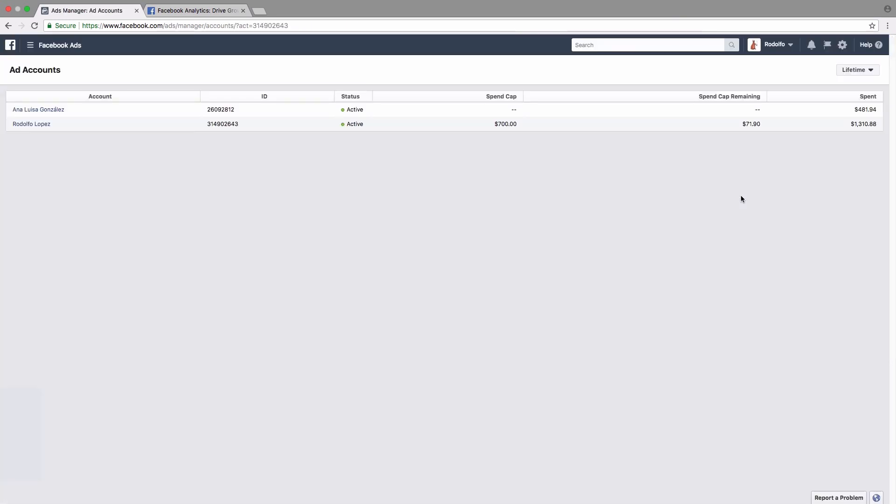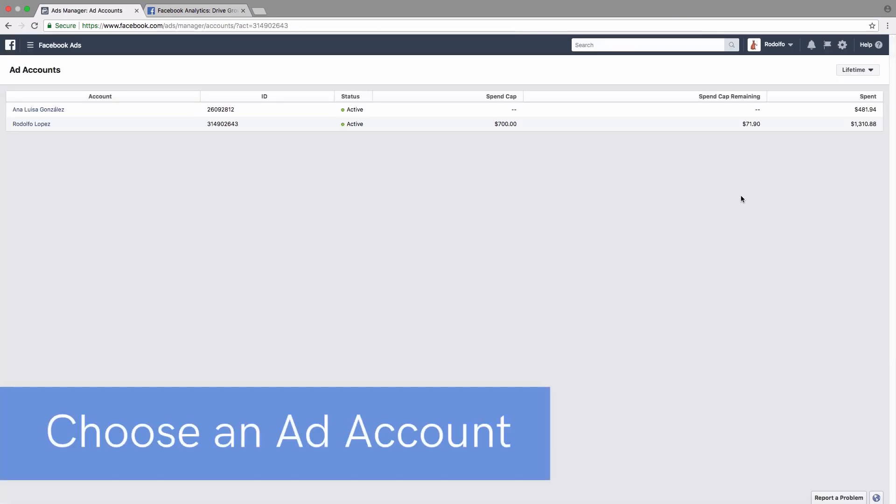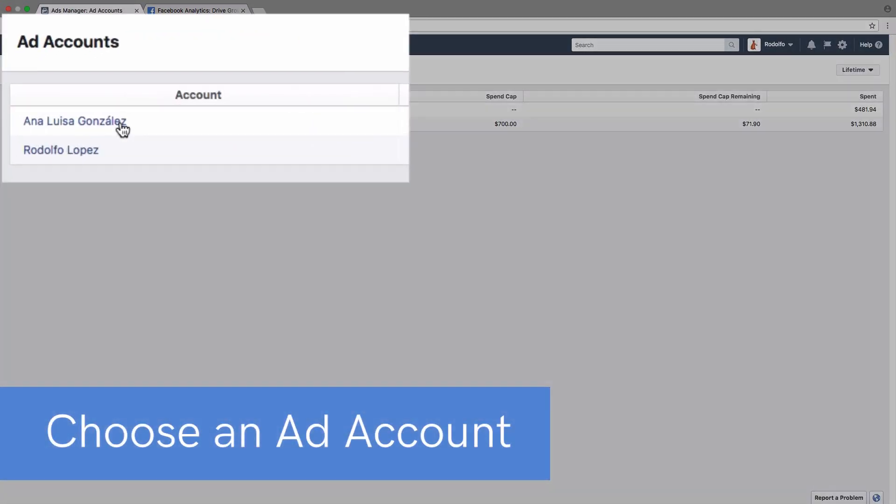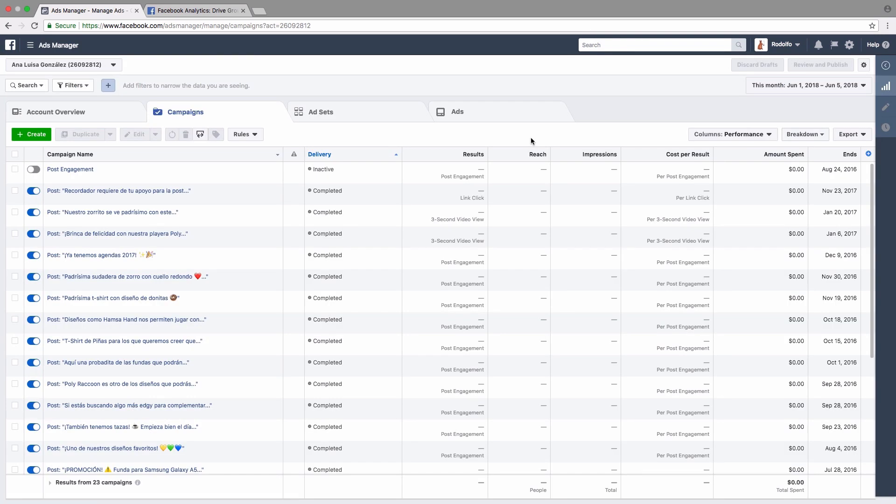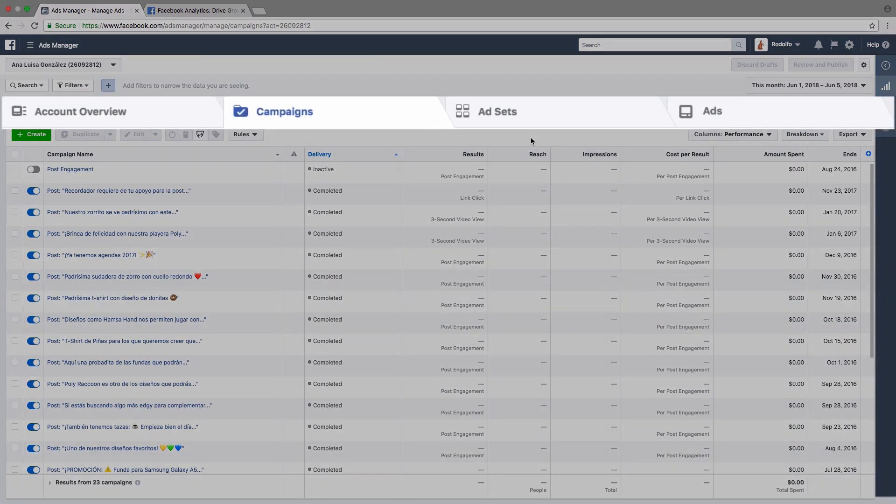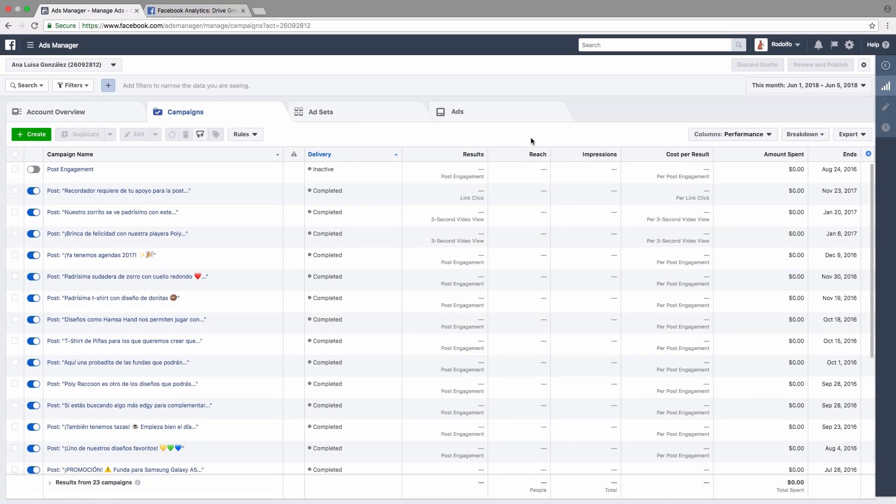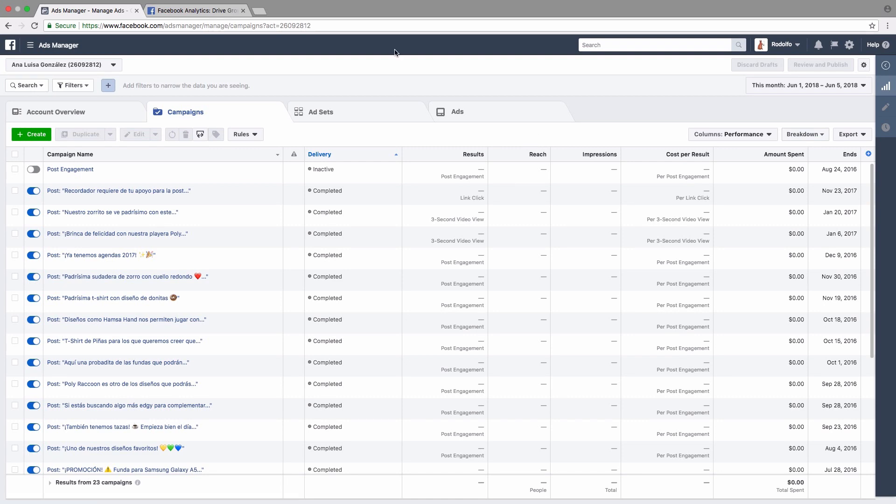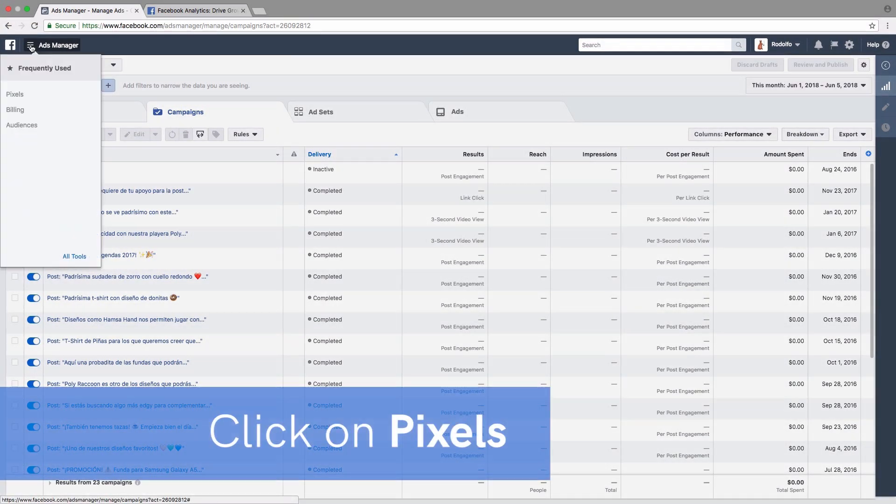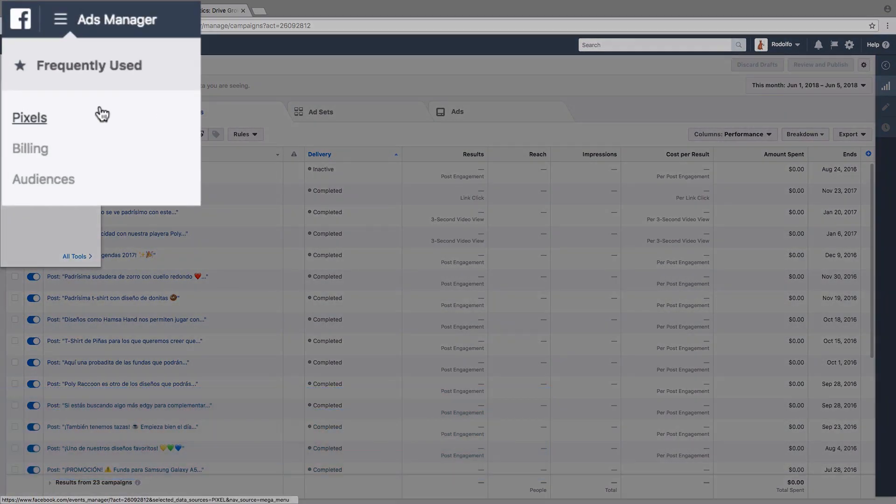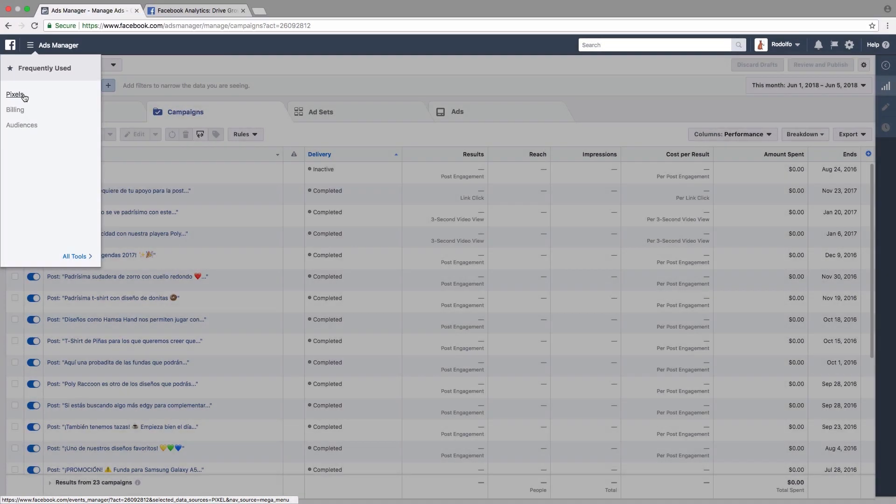Next, we choose the ad account that we want to use and then the ads manager is going to load up. It's going to have the account overview, campaigns, ad sets, and ads that we've created if you've created any before. Next, we go to the top left hand side where we have the three little lines and then ads manager and we click on that and then we click on pixels.